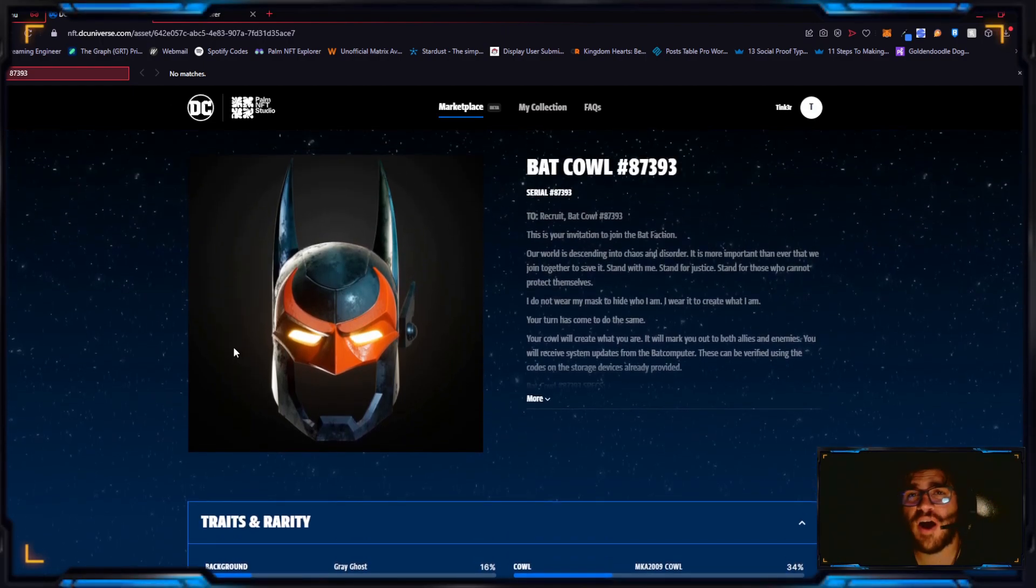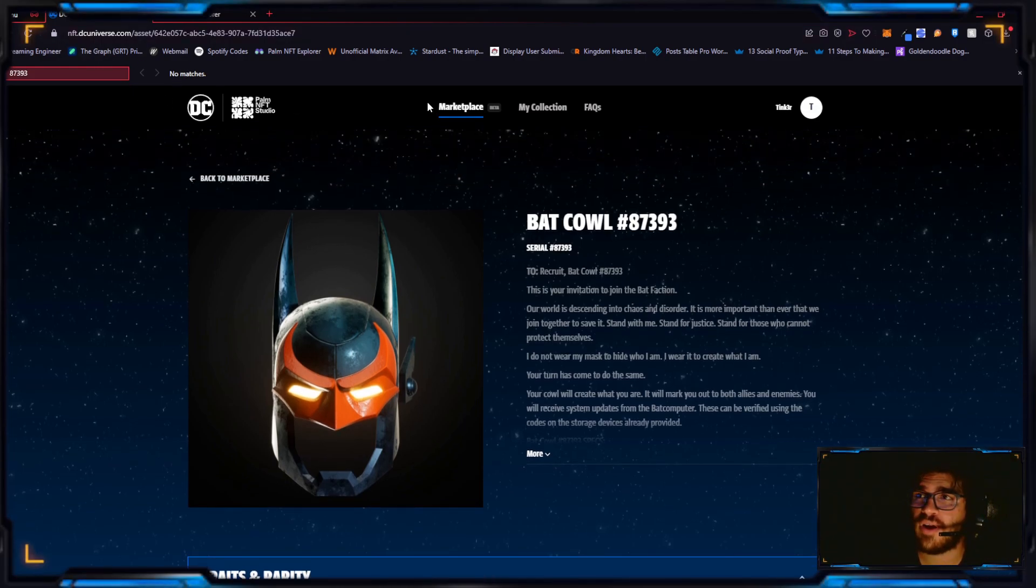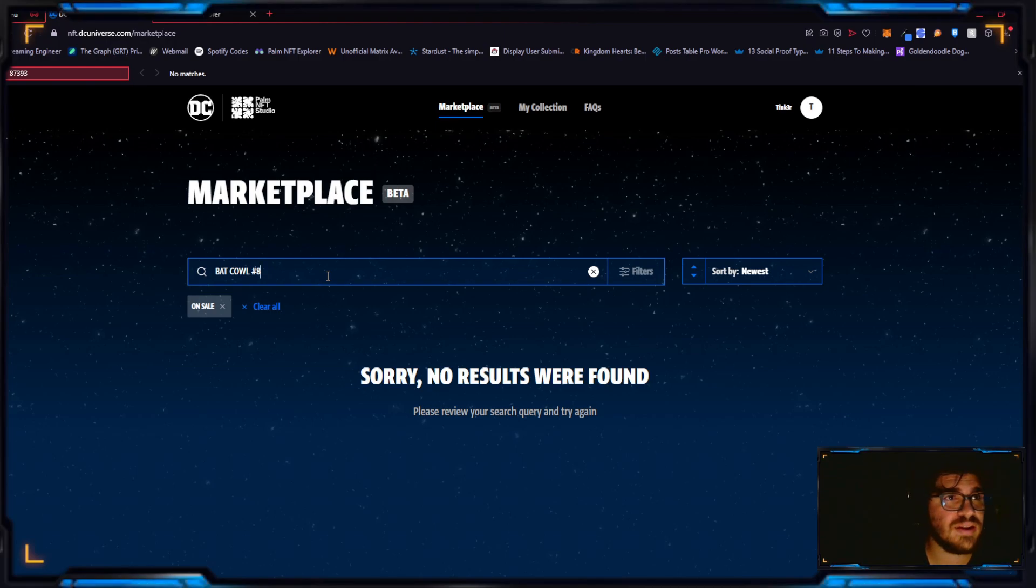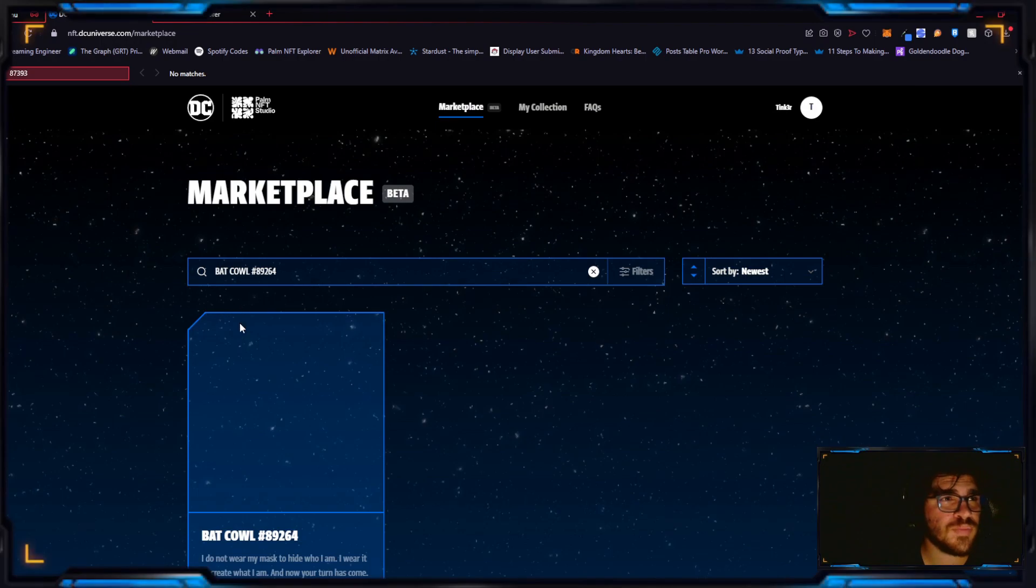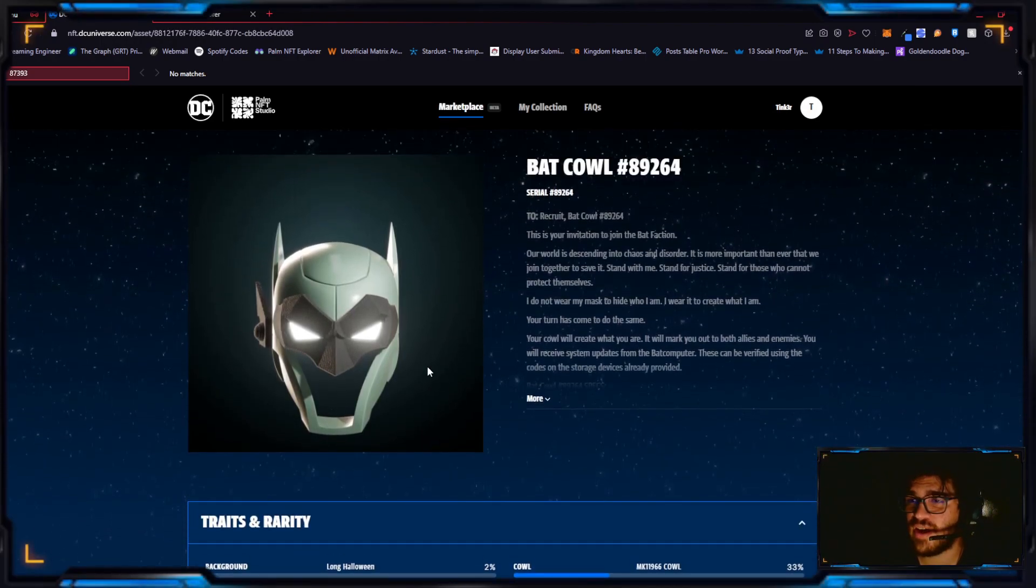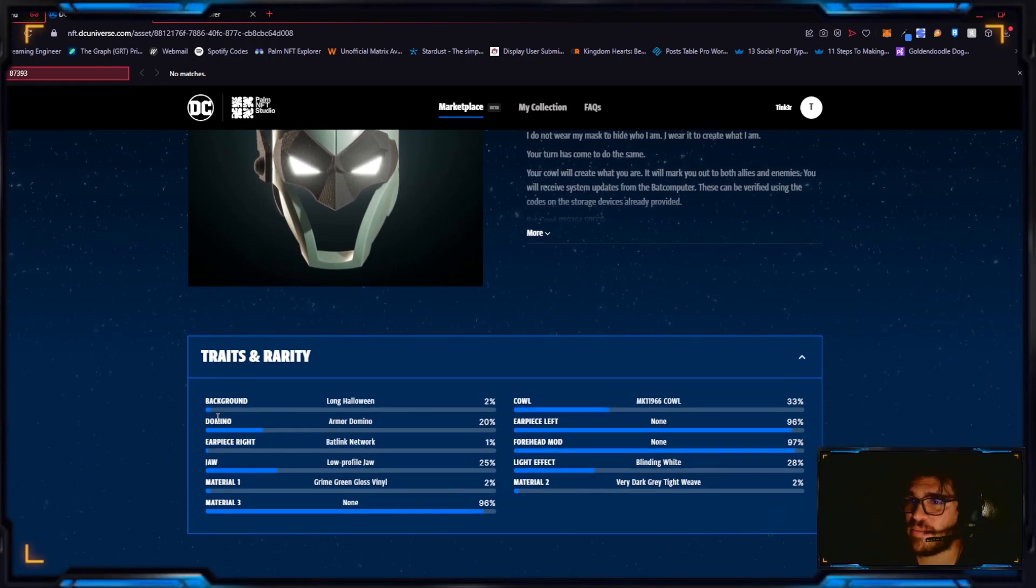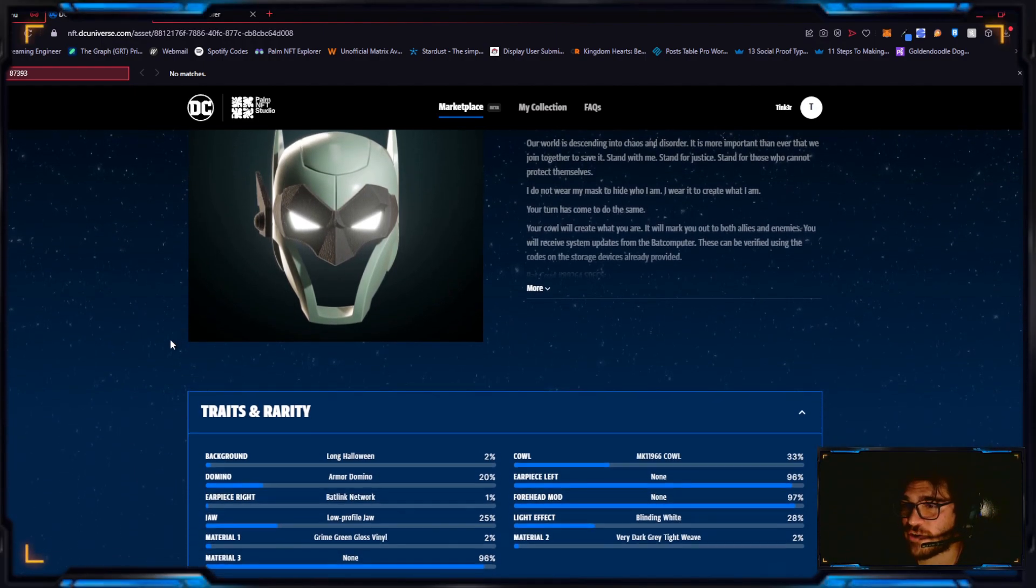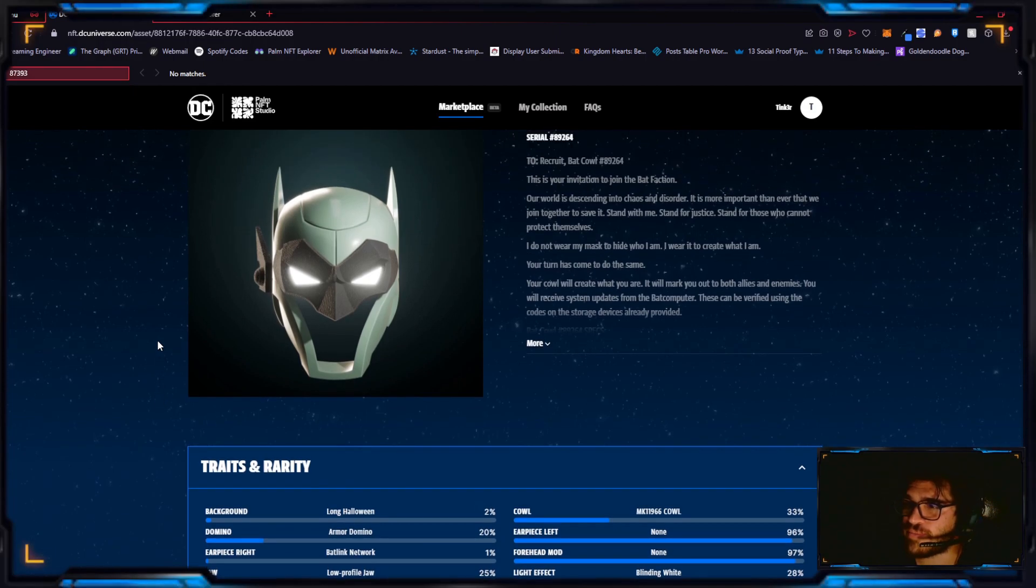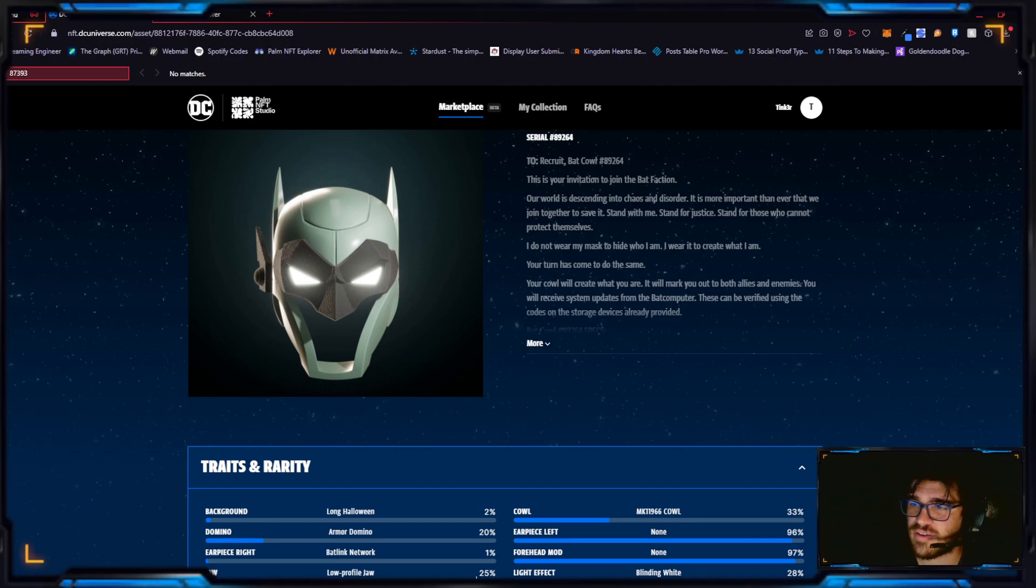This one sold for $1200. Next up we have 89264. This one also sold for $1200. This one has a Bat Link network on the right earpiece, it's grime green gloss vinyl and very dark gray tight weave.